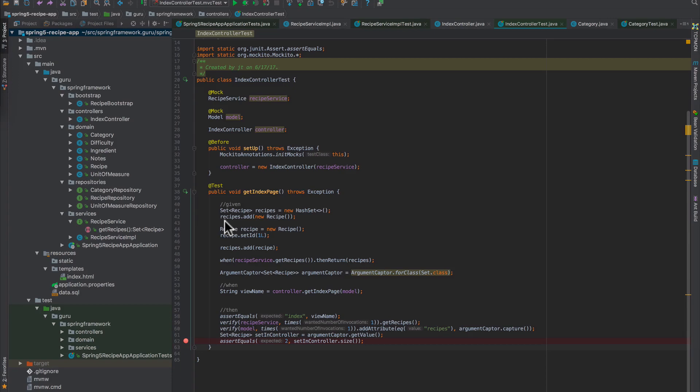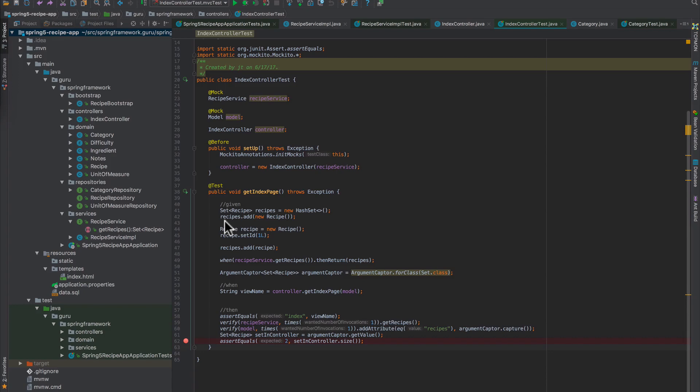It brings in a mock servlet context so controllers can be tested. Controllers are tricky to test when you're looking at testing things like response codes, media types, and request path mapping.